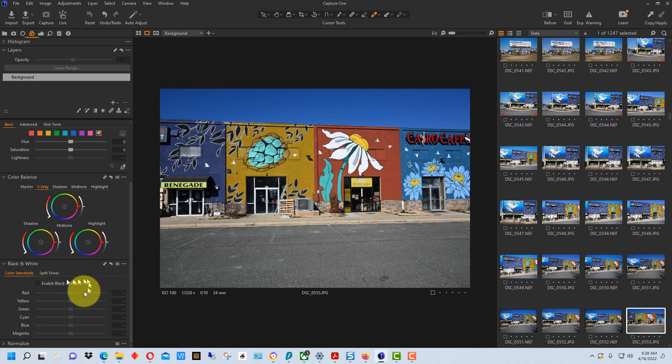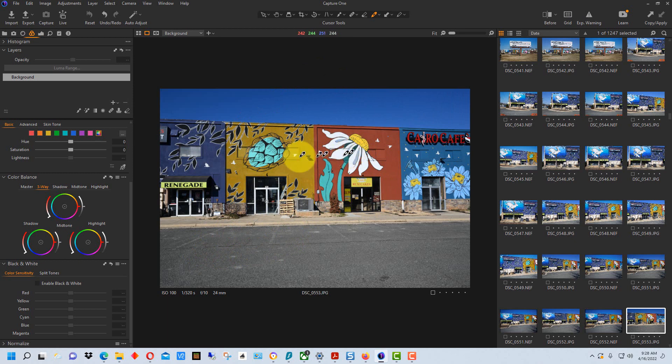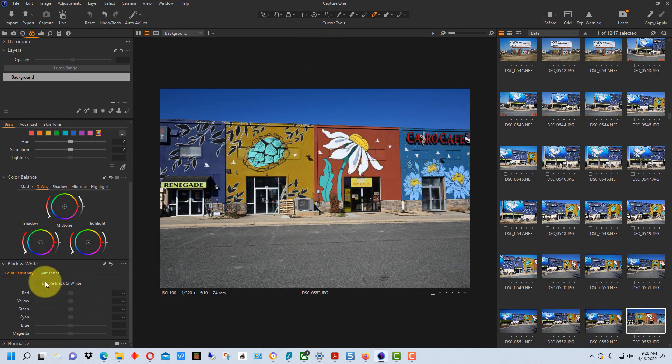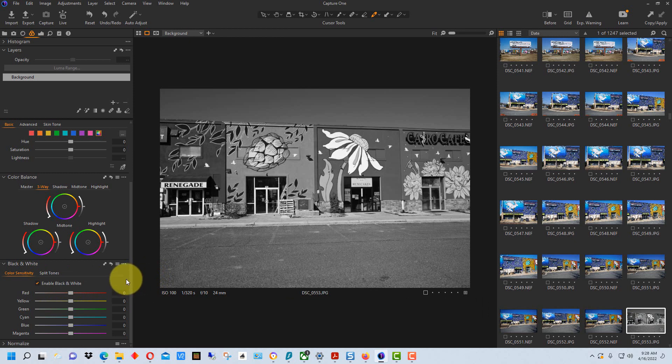Now there's a lot that you can do once you convert over to black and white to interpret the photograph and change the contrast. This is why I picked this particular photograph - you'll see there's a lot of different colors in here. We'll see how that falls into play in a second. So I'm going to click enable black and white and it's converted it to black and white. Now you could stop here but you have some creative options.